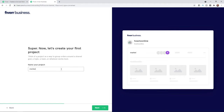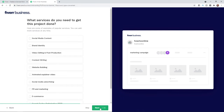The first project can be anything you like. I'm going to put in 'Marketing campaign'. Once you enter in your first project name, you can click on the Next button in the bottom right-hand corner.